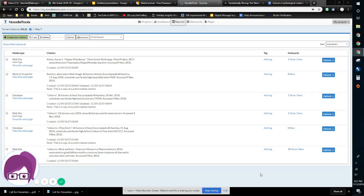Hello, it's Ms. Turner here, and in this video, I'm going to show you how to create a citation in NoodleTools for two websites. So this might be a website that you might Google, or you might use some other search engine.